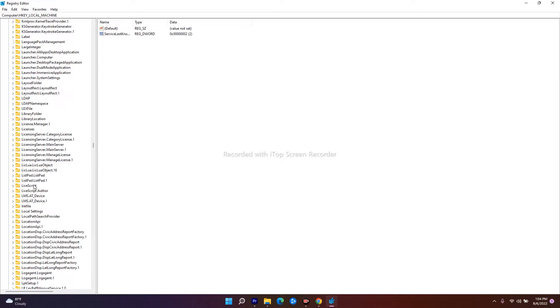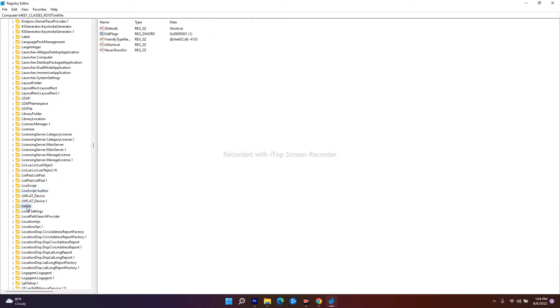Under lnkfile, click on 'shell', and under that you'll find another key. Click on that key to access the link file settings.